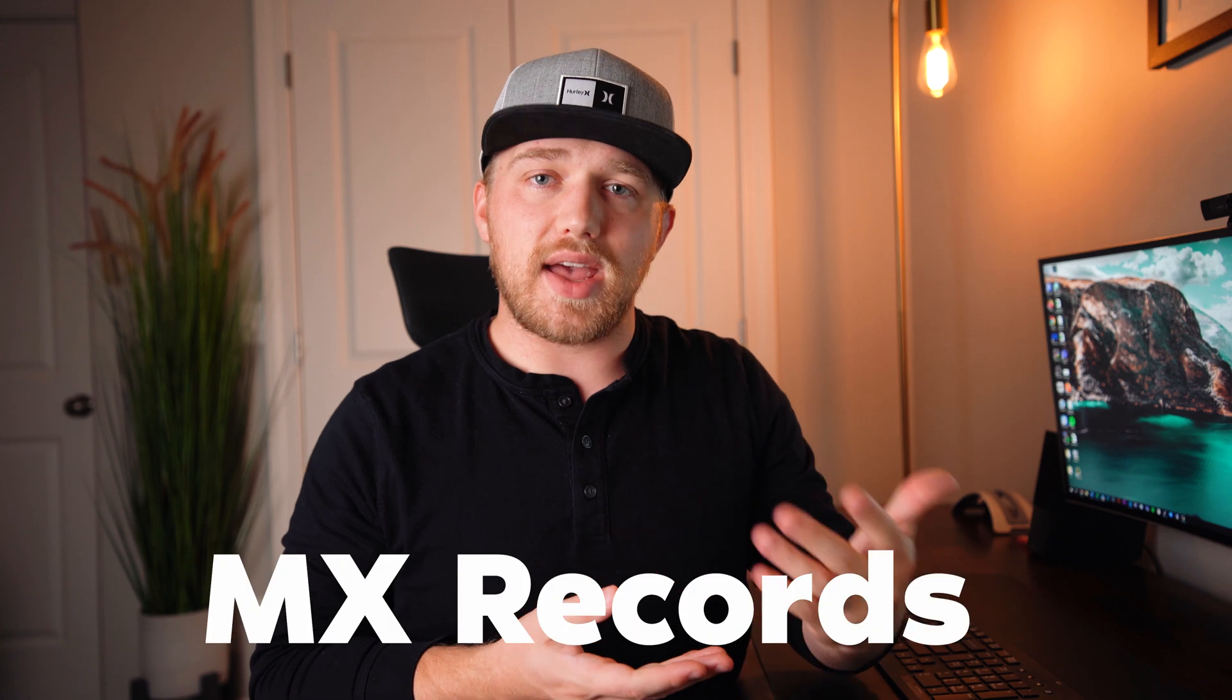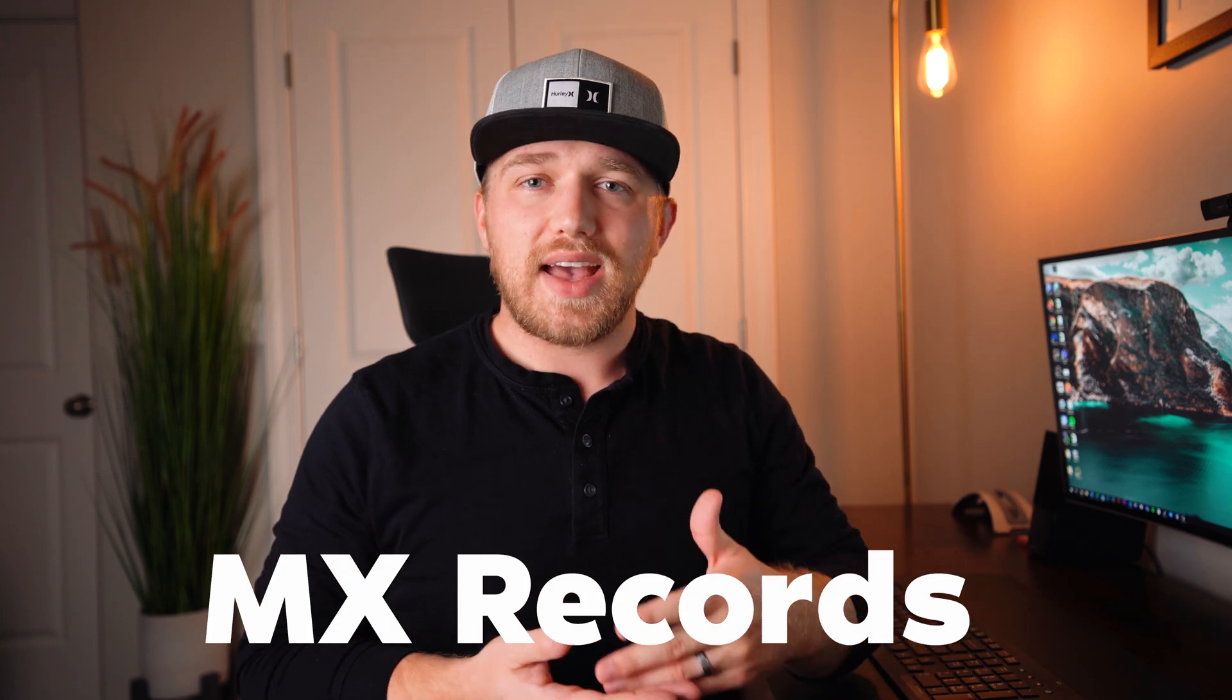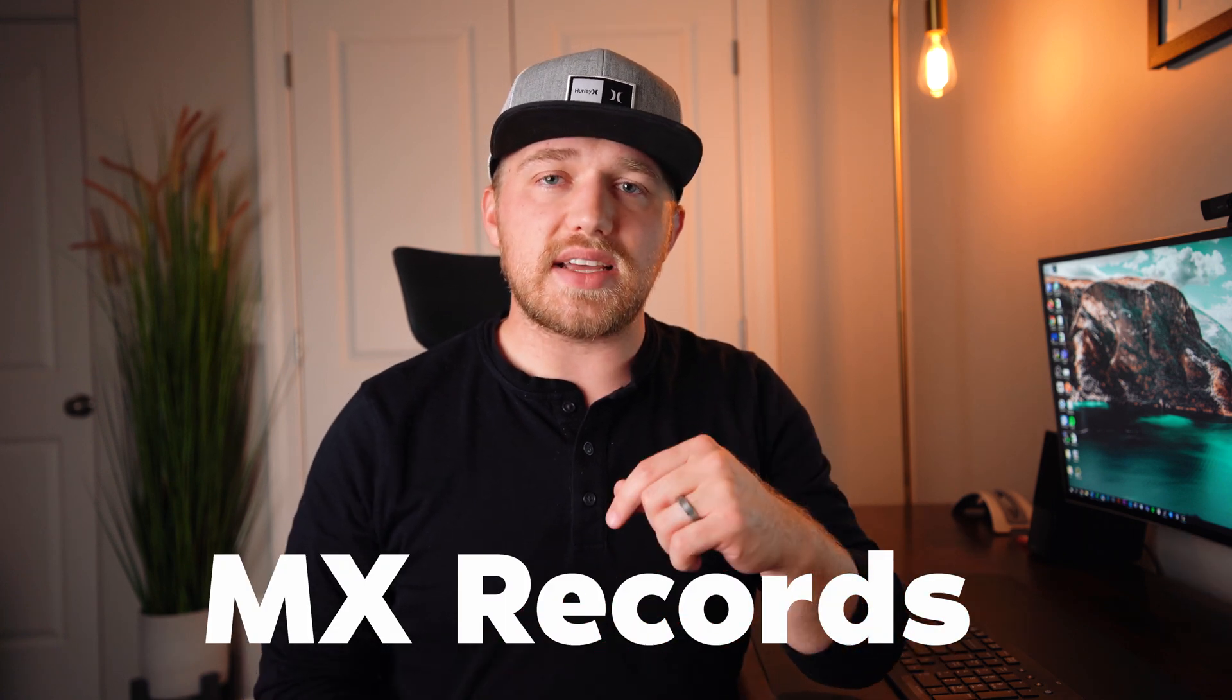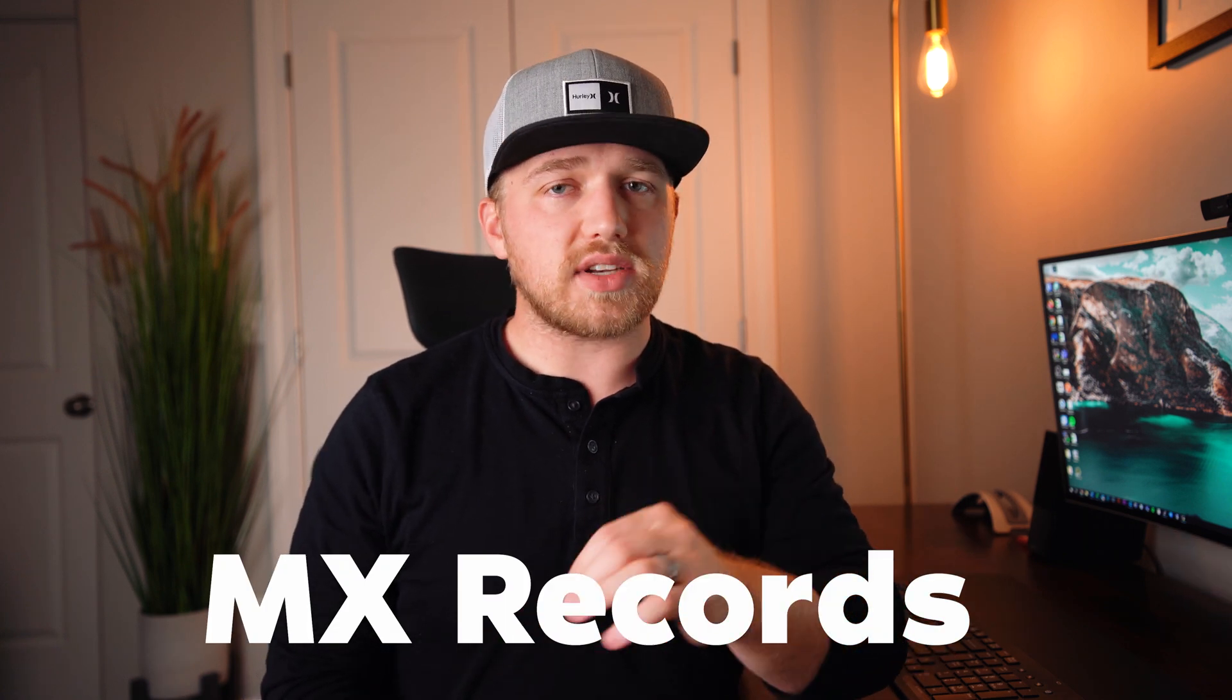And the way that we do that is by something called MX records. I touch on those briefly in the DNS video. Again, watch that if you haven't before. Before we jump into the computer and actually show you how to physically separate things, again, I want to go over conceptually what's happening. And so I'm going to draw that out. So let's say, for example, that we've got our domain and again, it's example.com.